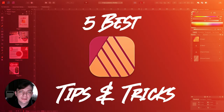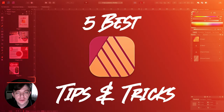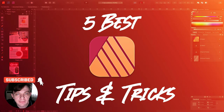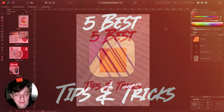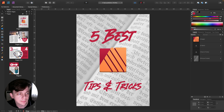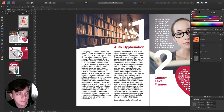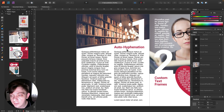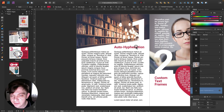Hey guys, today I'm going to show you five tips for Affinity Publisher. I hope they can improve your workflow in this software. So let's take a look at tip number one: hyphenation.